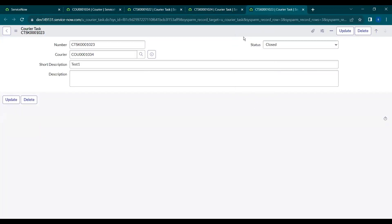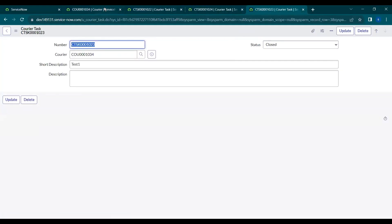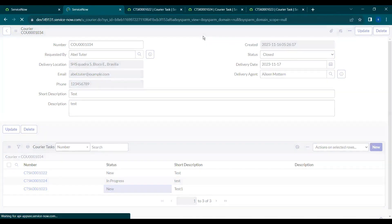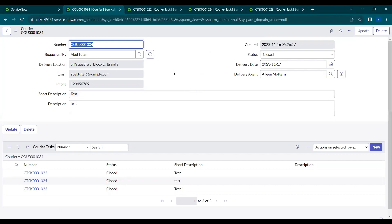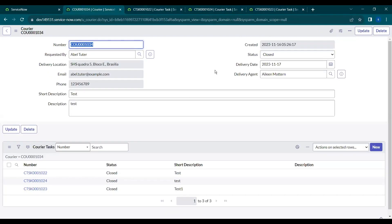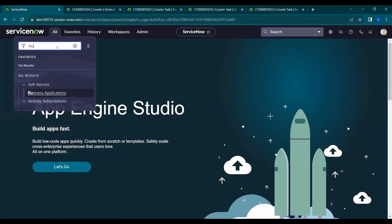Let's close the remaining tasks and save them. Now you can see all three tasks are closed, so the parent should be closed too — but I'm doing this manually now, so we need to automate this. This is the use case: we'll configure a business rule so that when all related tasks are closed, the parent is auto-closed. Let's navigate to Business Rules.